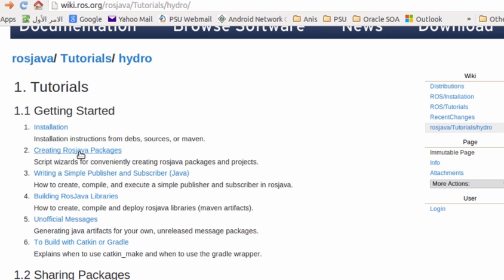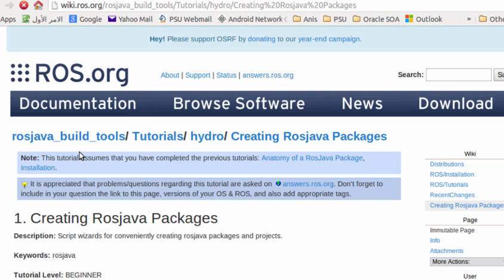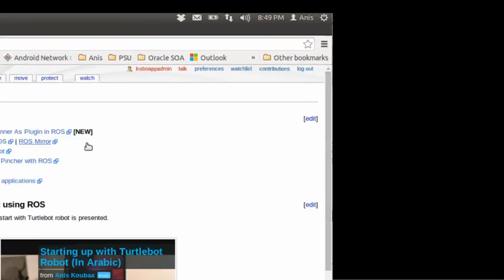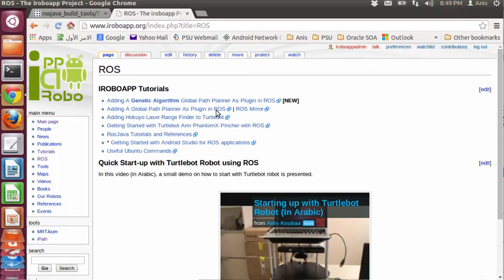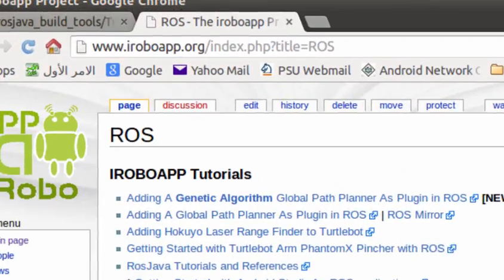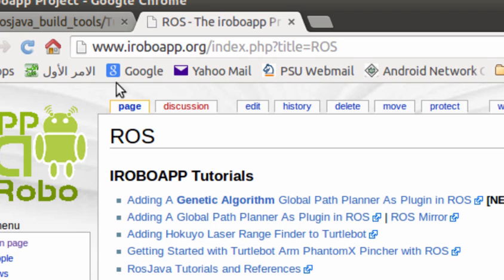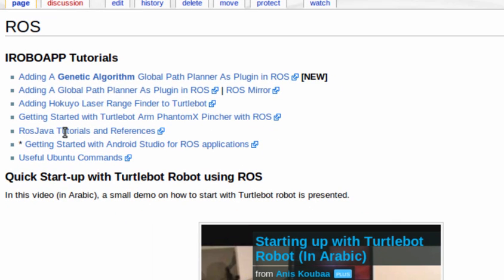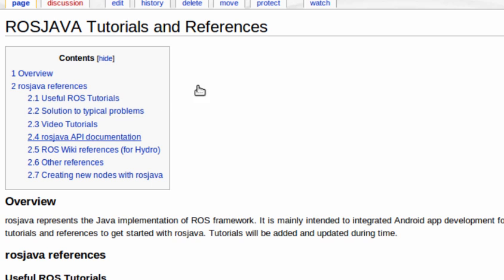Once it's done, we are now ready to create a ROSJava package. This is the workspace where you are going to create all your projects and files. I've made available a webpage that provides several links to useful ROSJava tutorials and references.